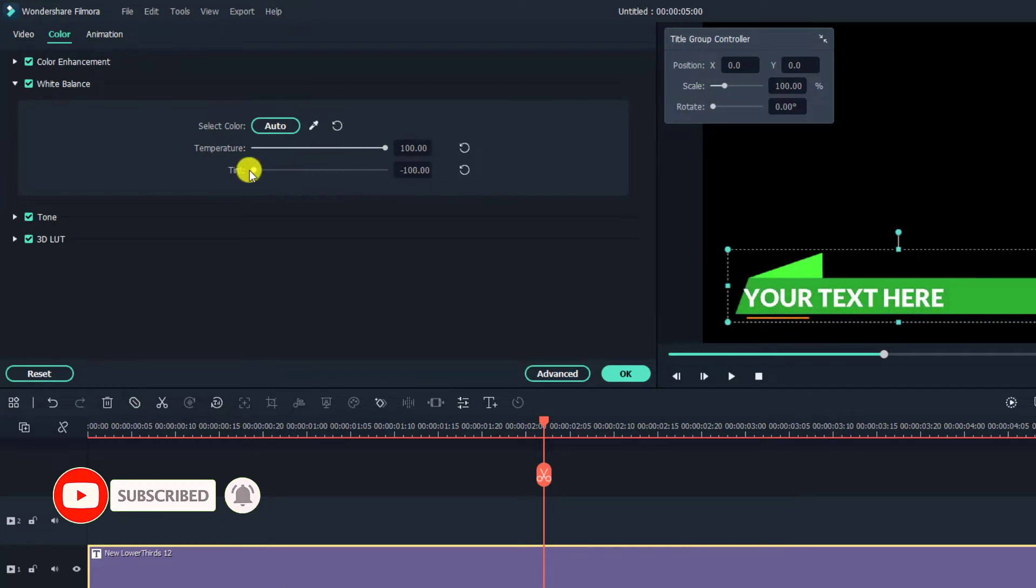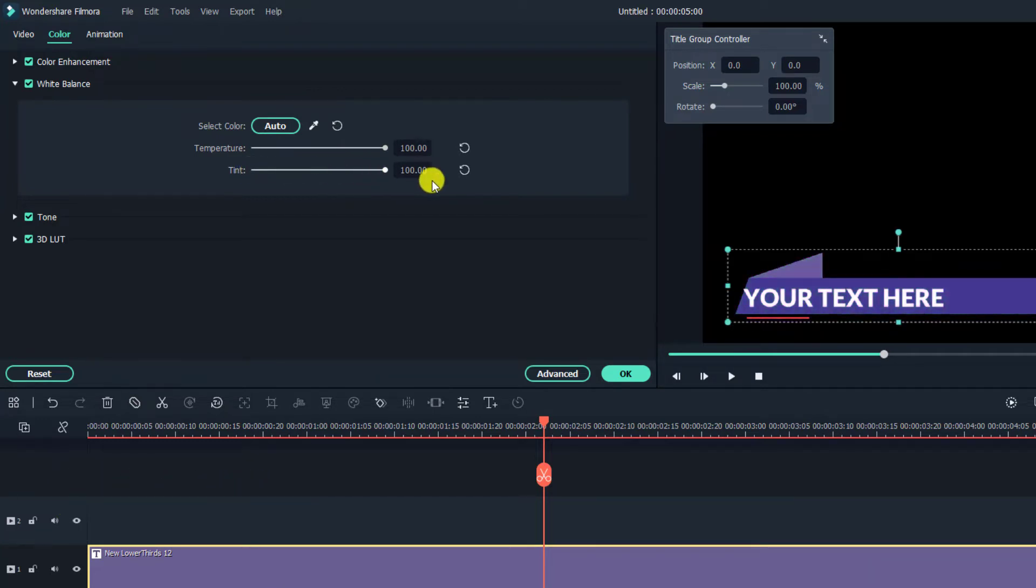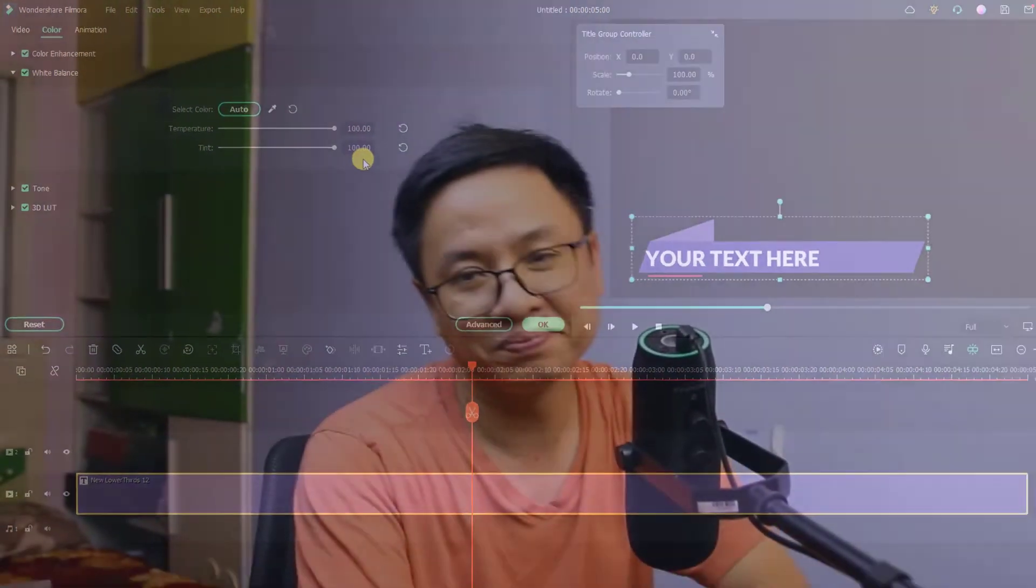And you can do the same for the tint also. Drag it to the left or drag it to the right. Okay, so that is how to change the preset color.